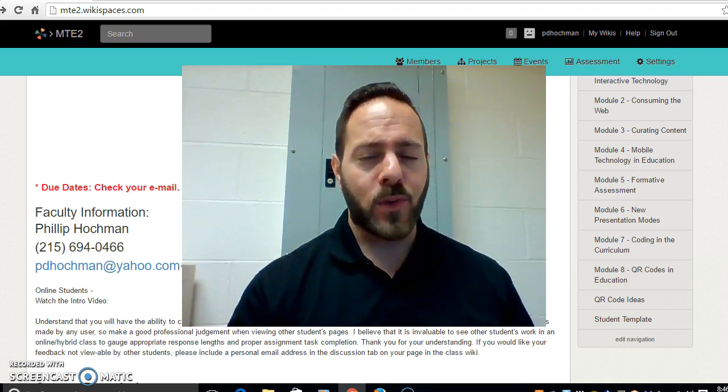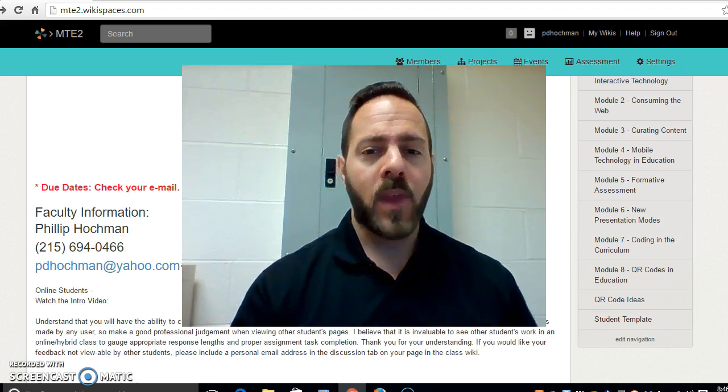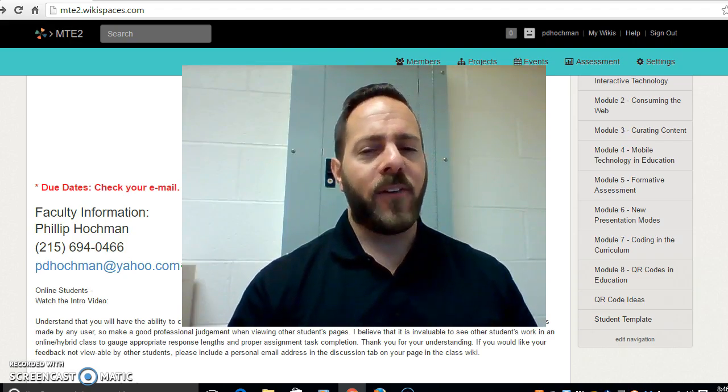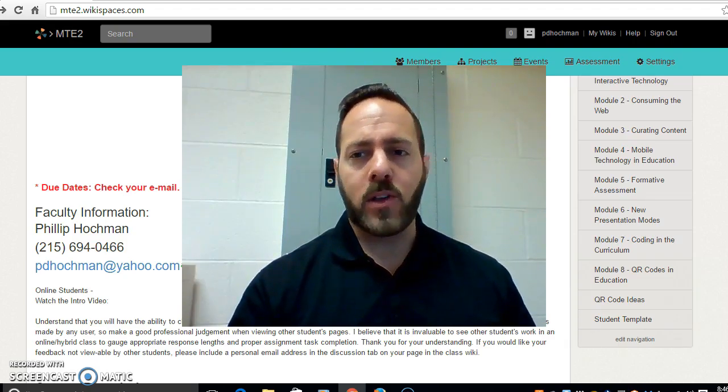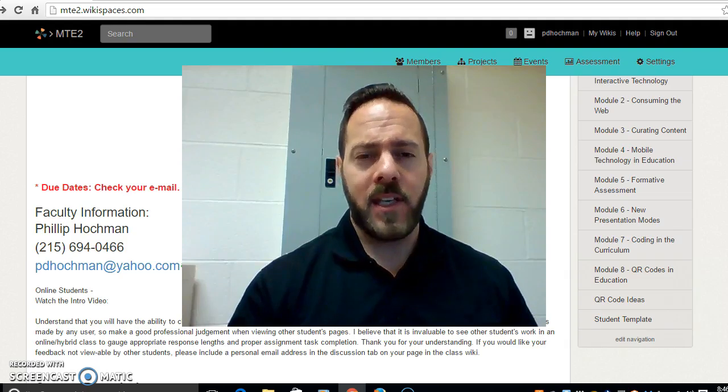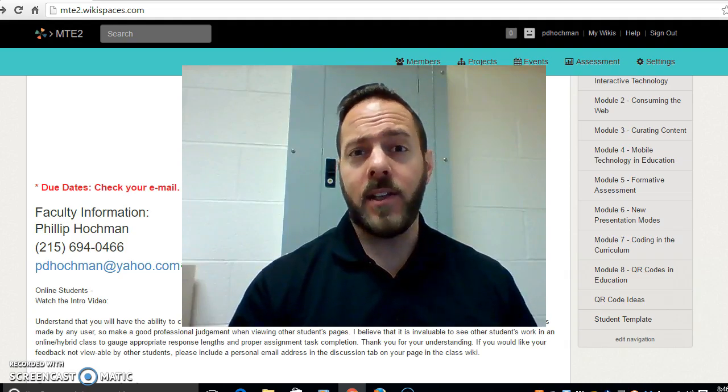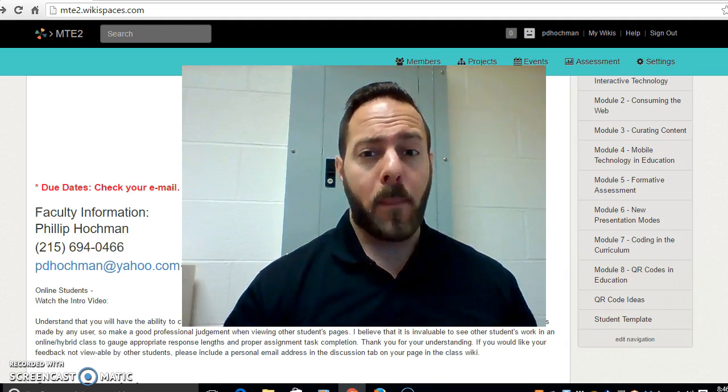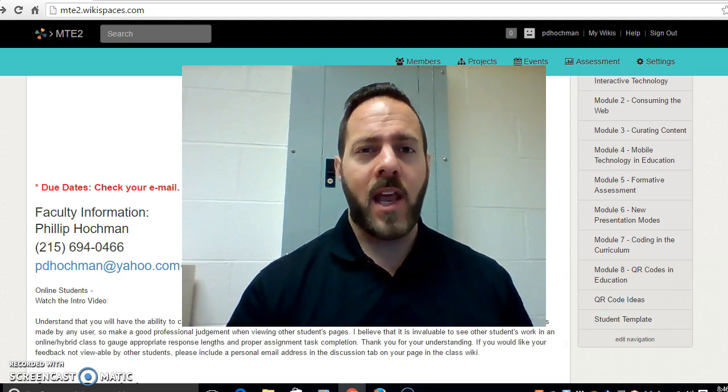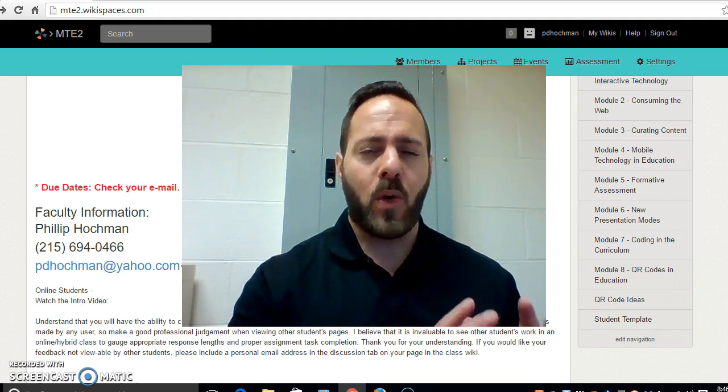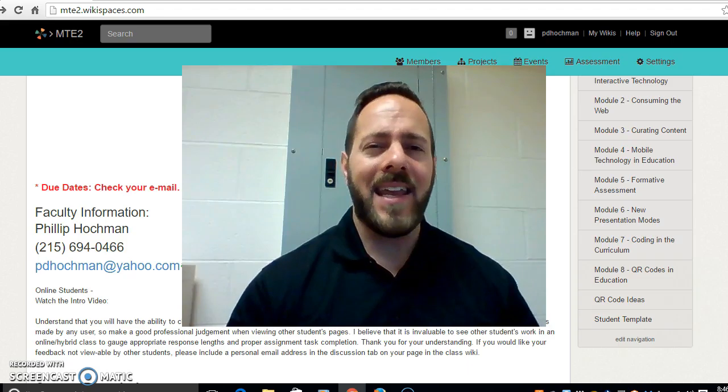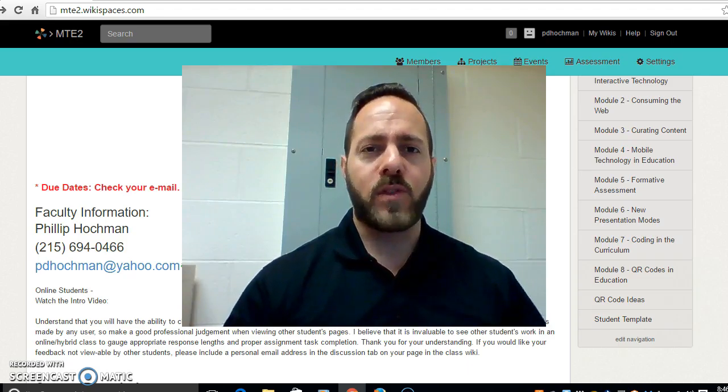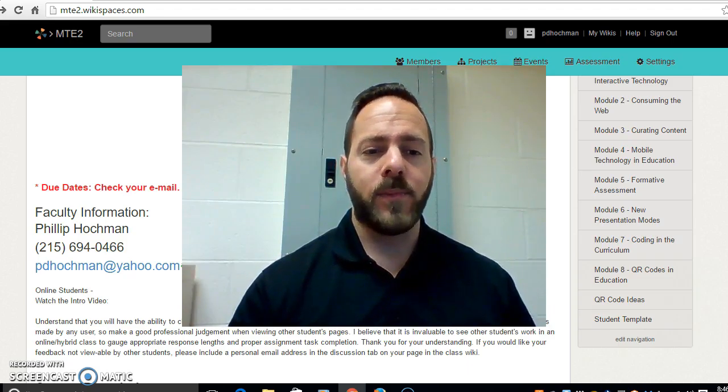So my enthusiasm for technology is very very high. Hopefully it bleeds over into your students in your course. There is very very little crossover between MTE 1 and MTE 2. This is a brand new course and it's a standalone course. You do not need to have the other course to be successful.